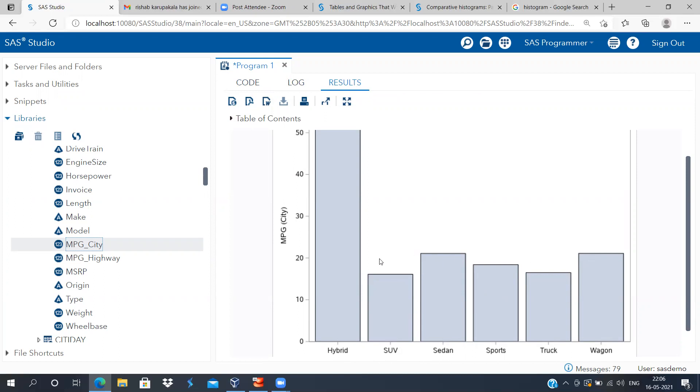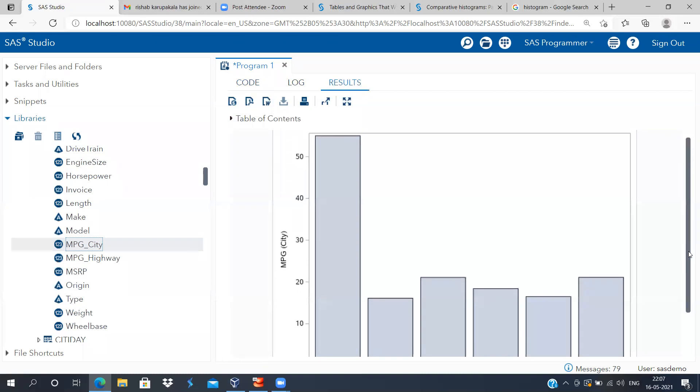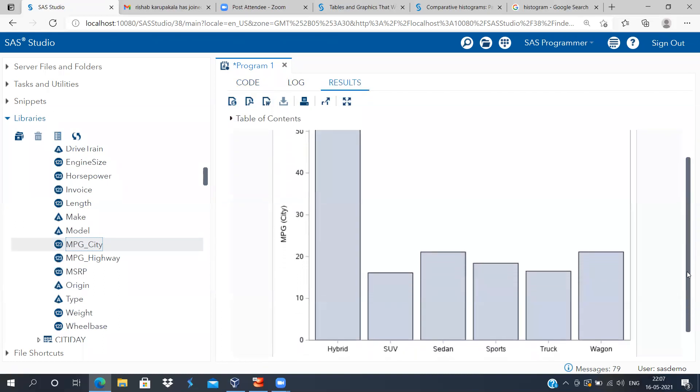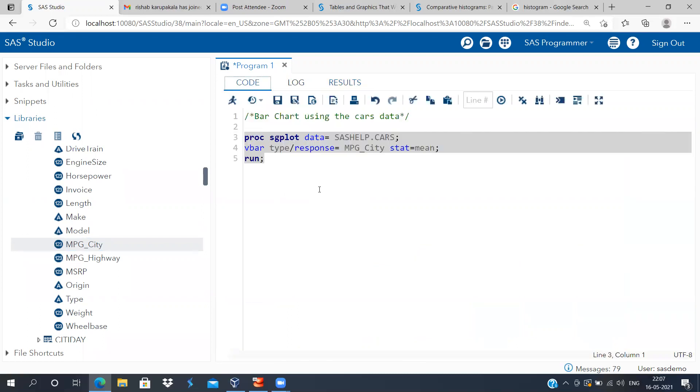They're giving a mileage of barely 20. When it comes to hybrid, it's almost double—in fact, more than double as compared to the rest of the vehicles. So this is very interesting. There is no other vehicle which can match the hybrid type when it comes to mileage per gallon in city.